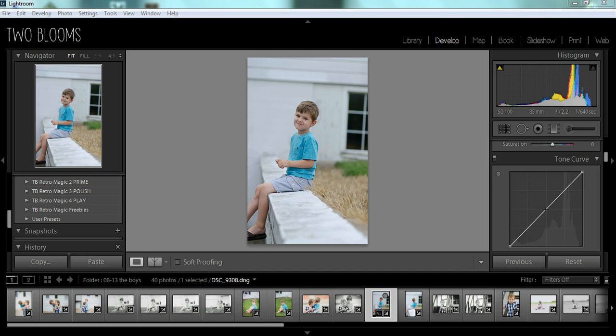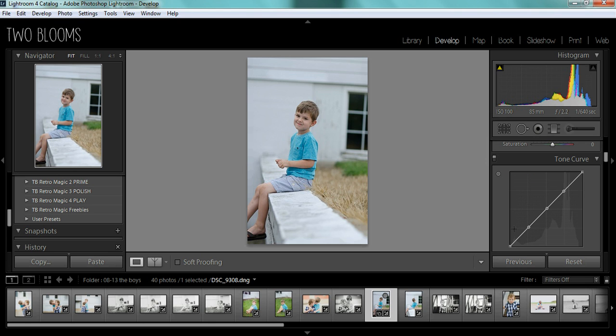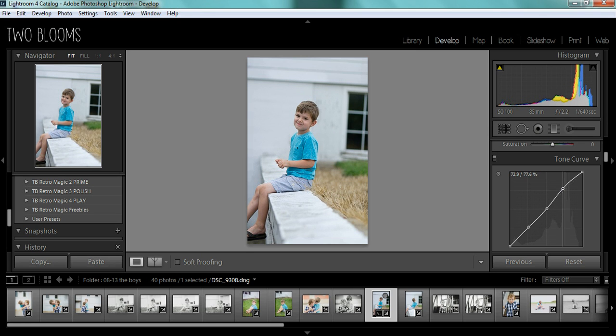Typically when I edit in the Tone Curve, I click on these three points. These are your highlights up here and these are your darks down here, and this represents your midtones. I usually always edit with an S Curve and you can kind of see that takes shape.